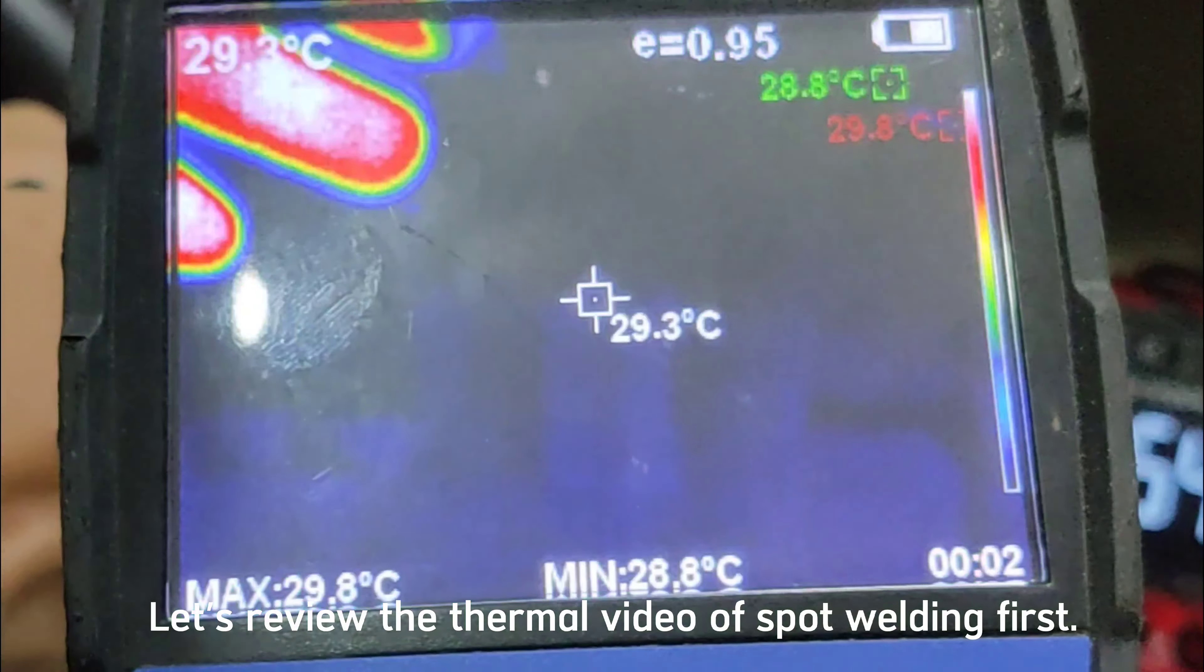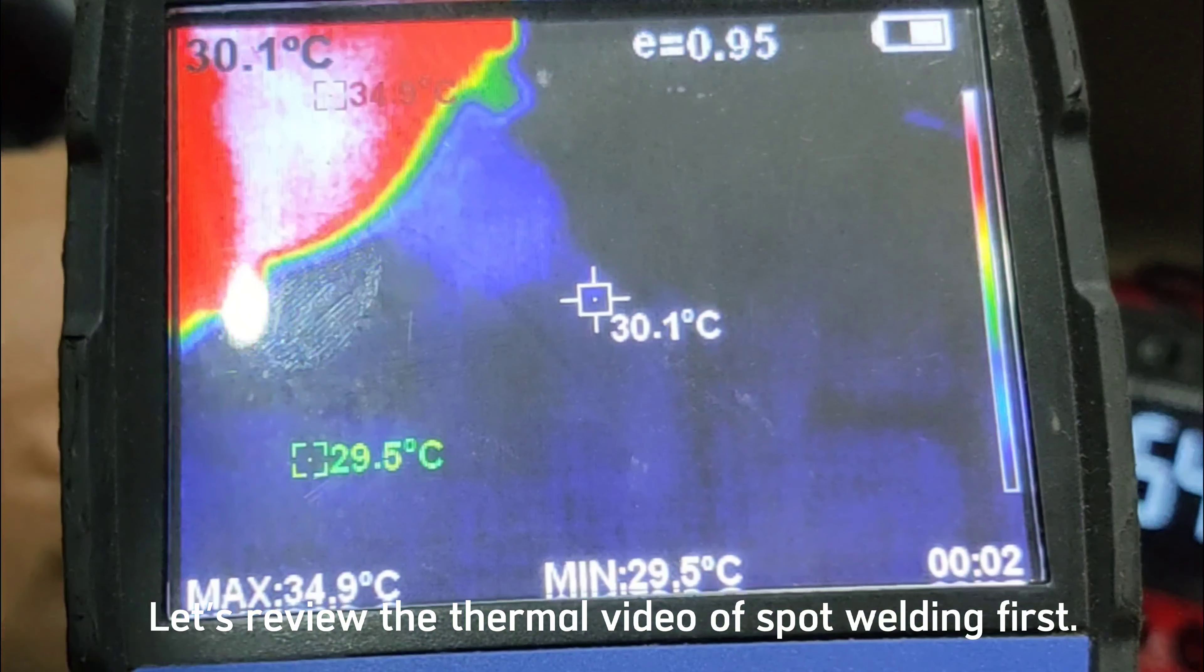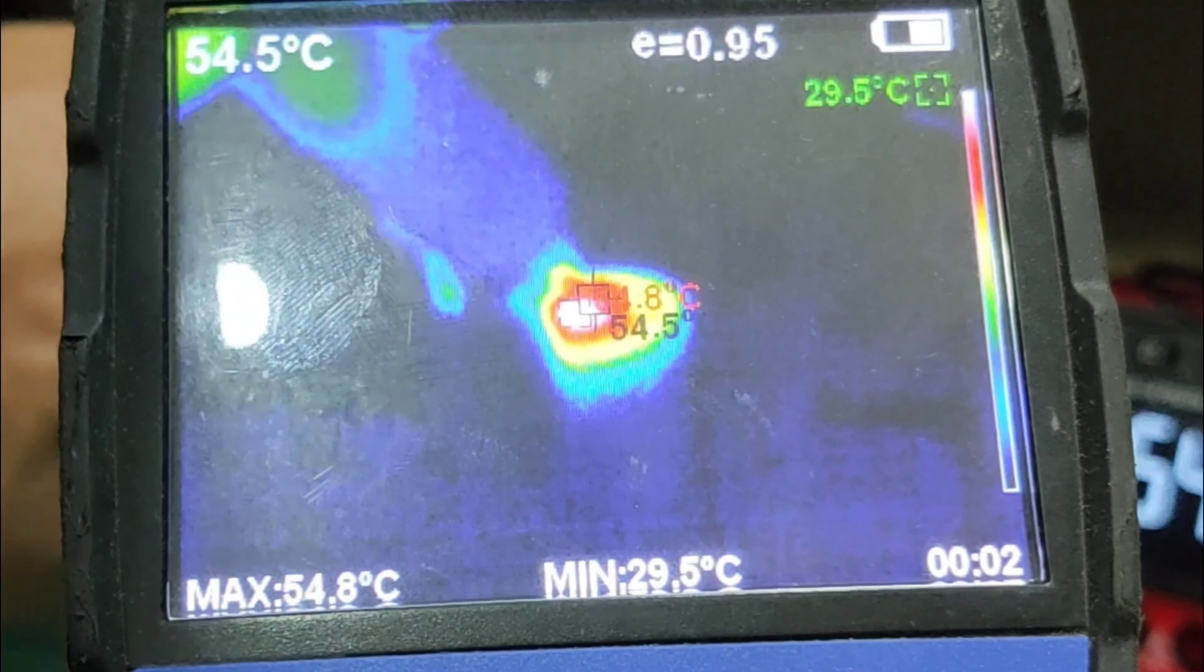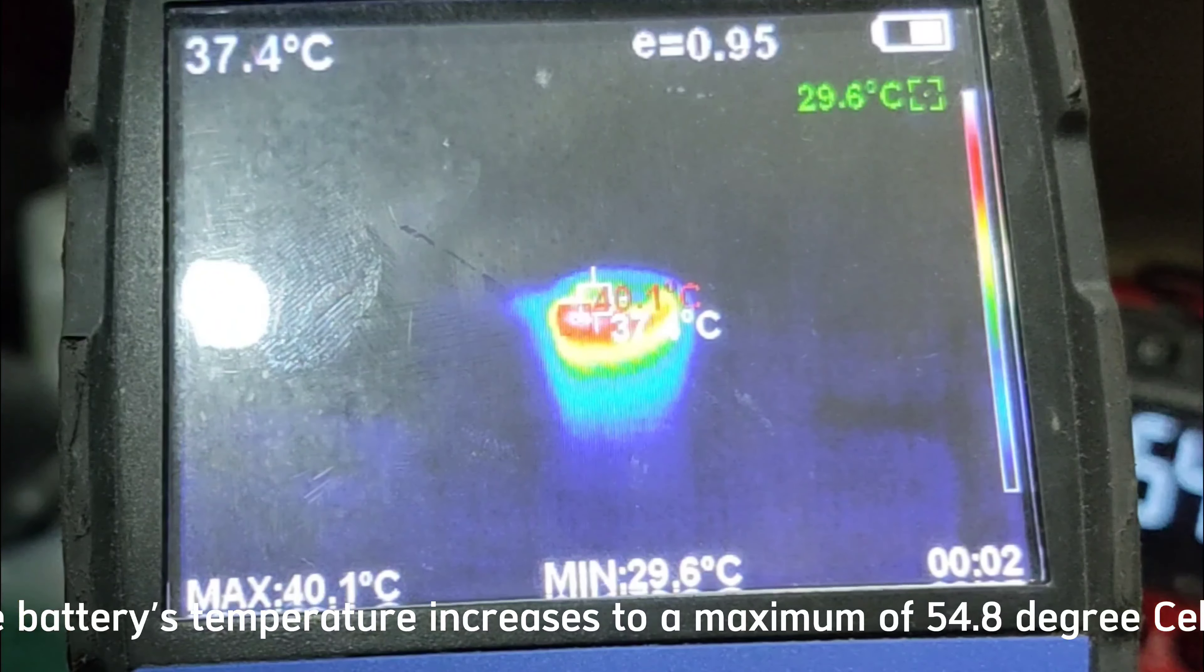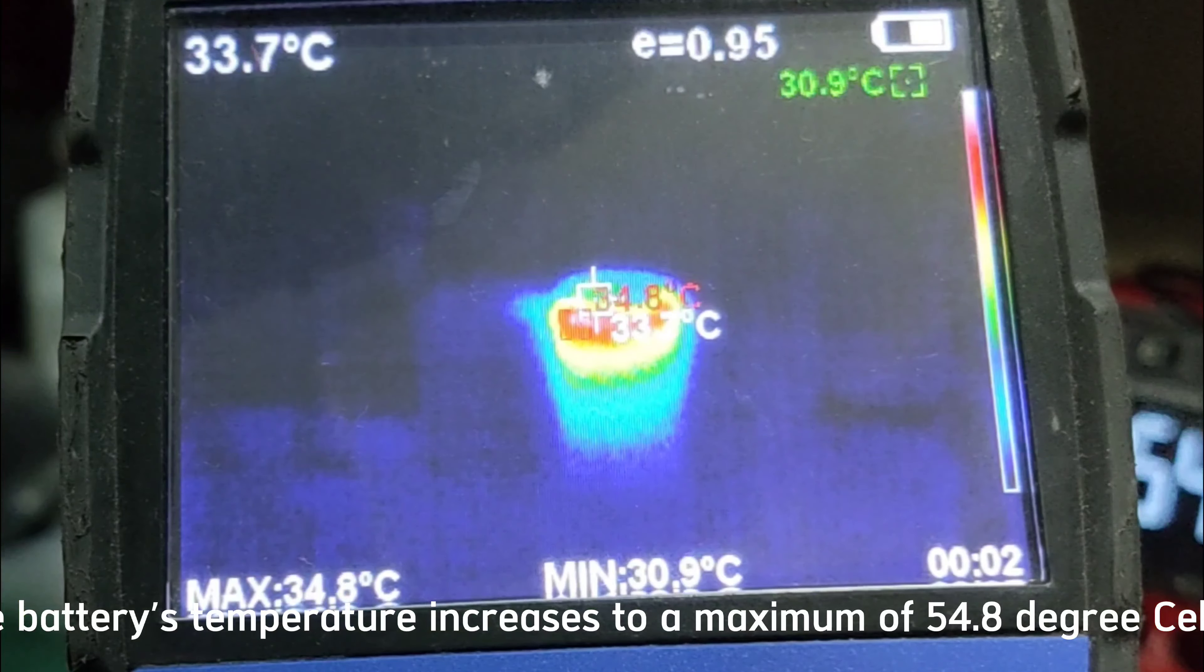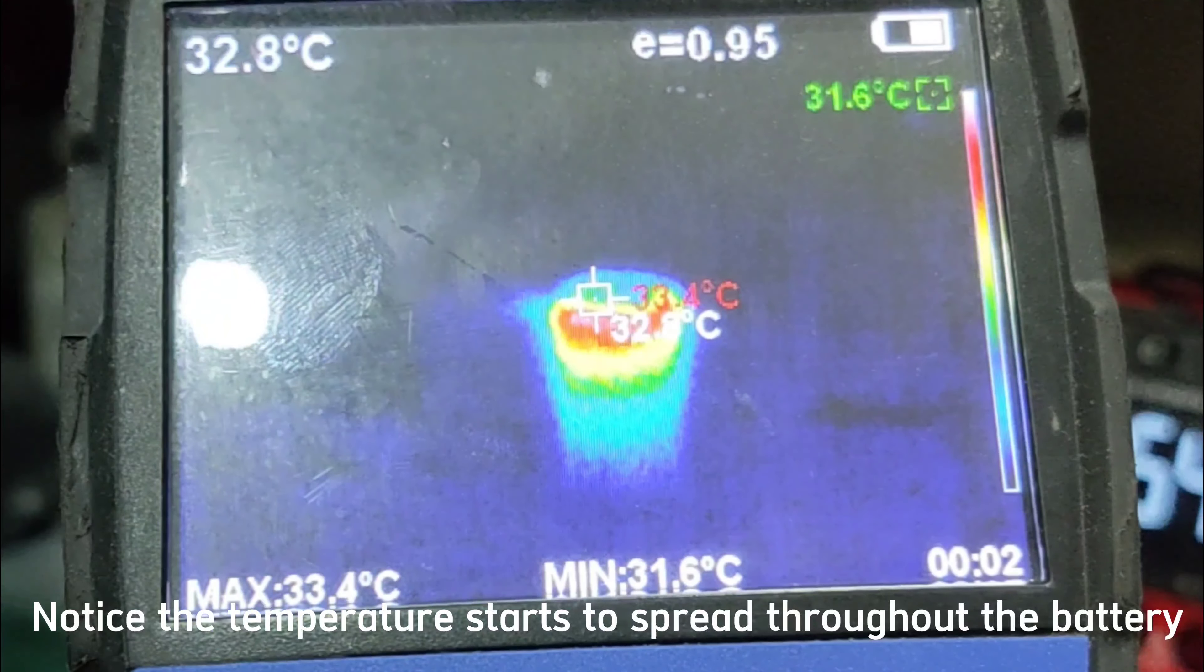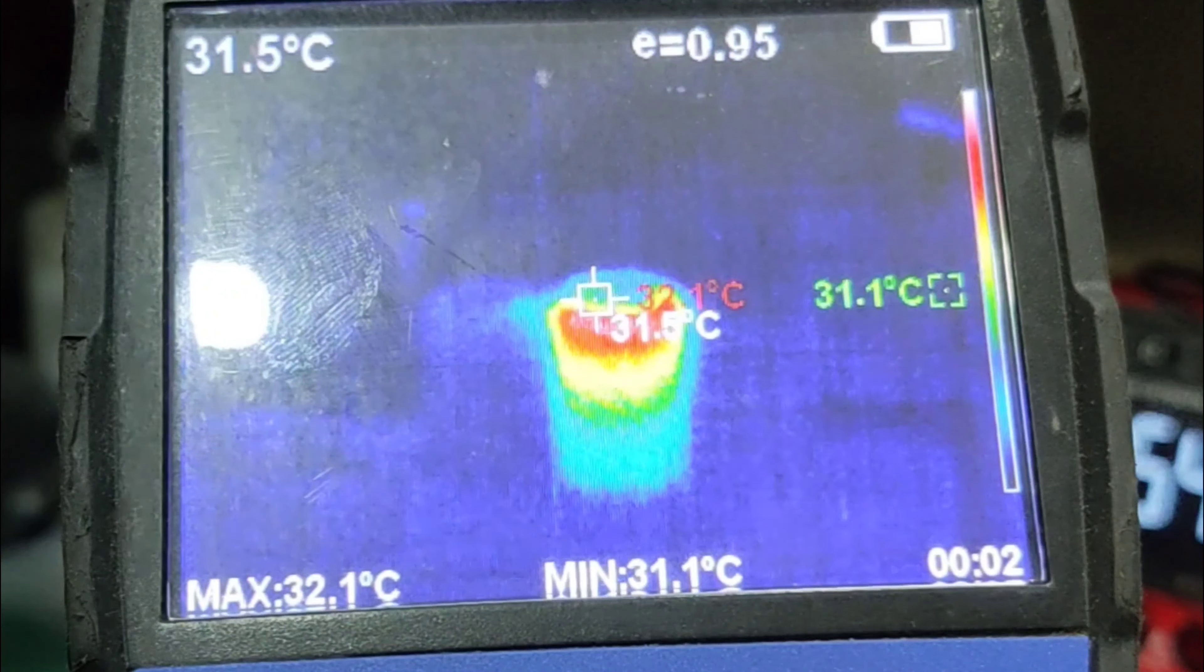Let's review the thermal video of spot welding first. The battery's temperature increases to a maximum of 54.8 degrees Celsius. Notice the temperature starts to spread throughout the battery. The temperature starts cooling down as shown in the video. It took 21 seconds from the start of welding till the cool down of battery.